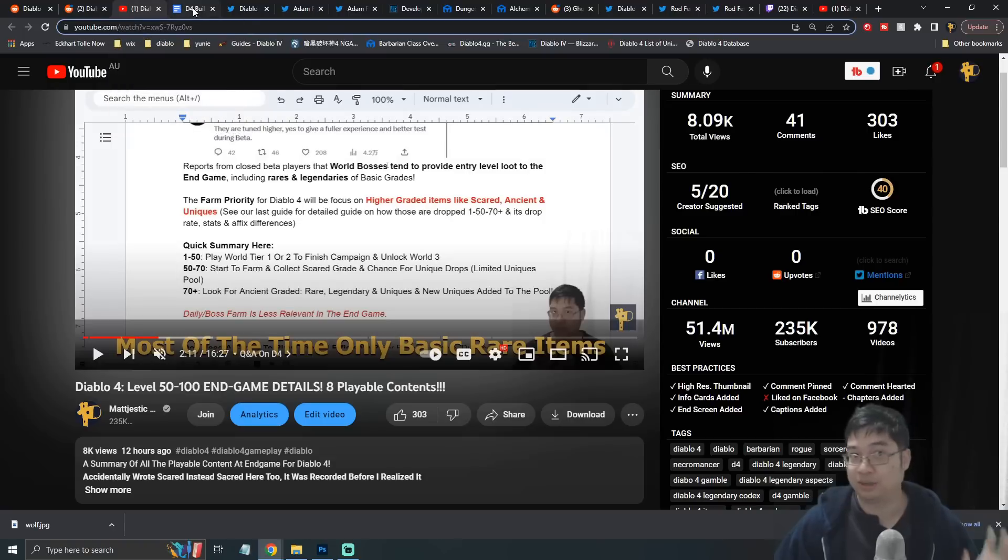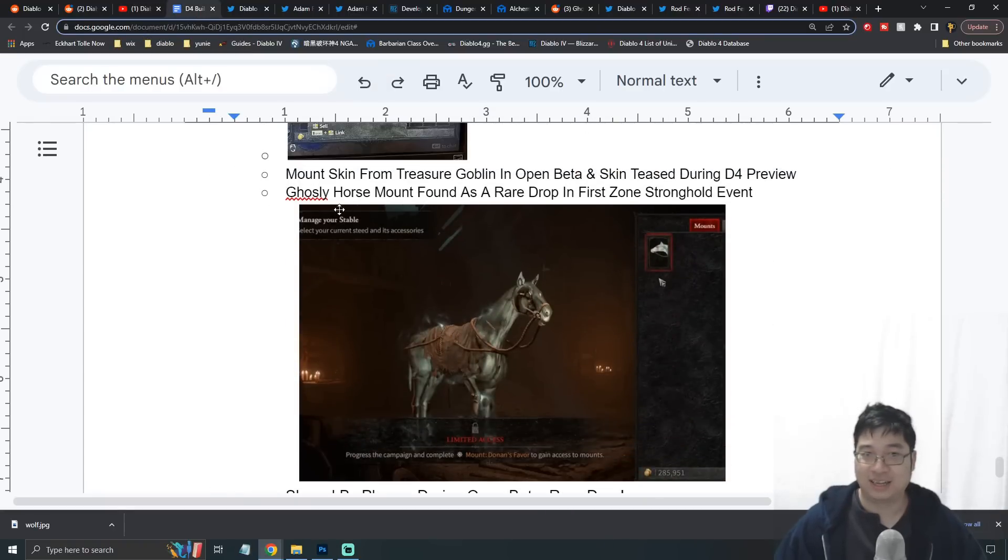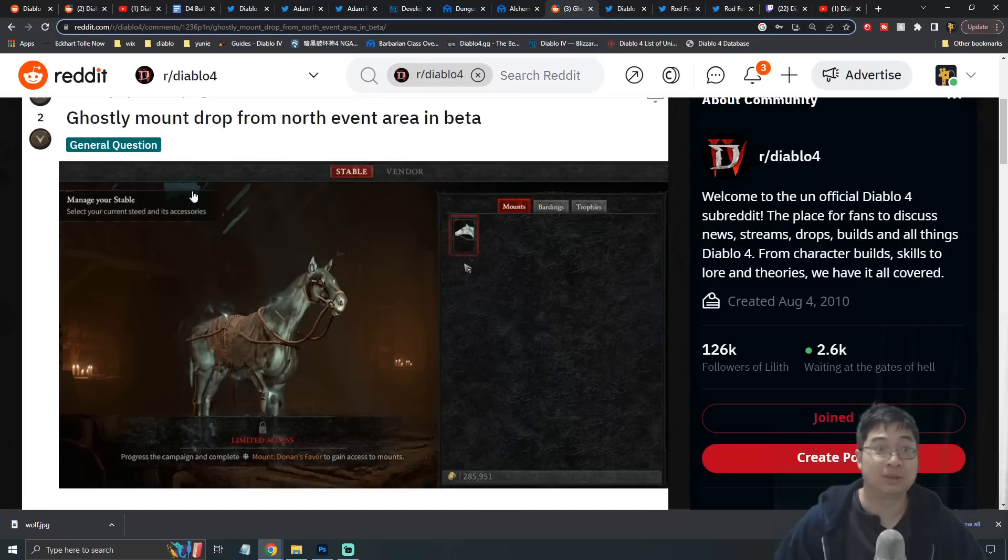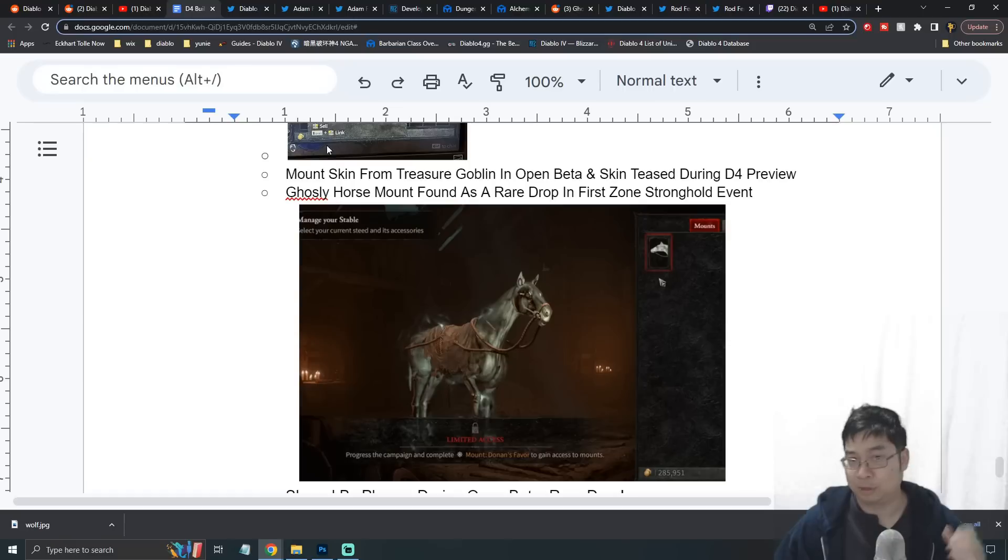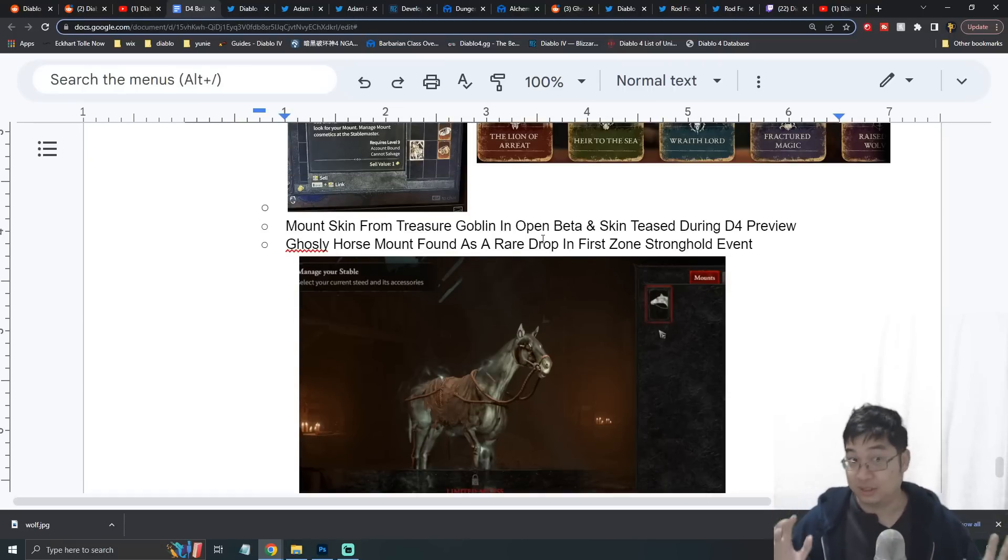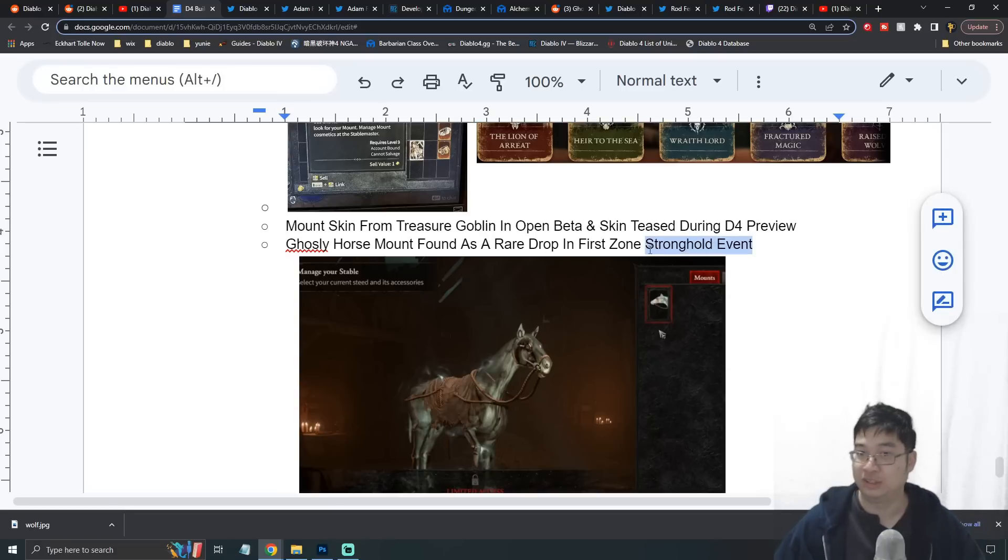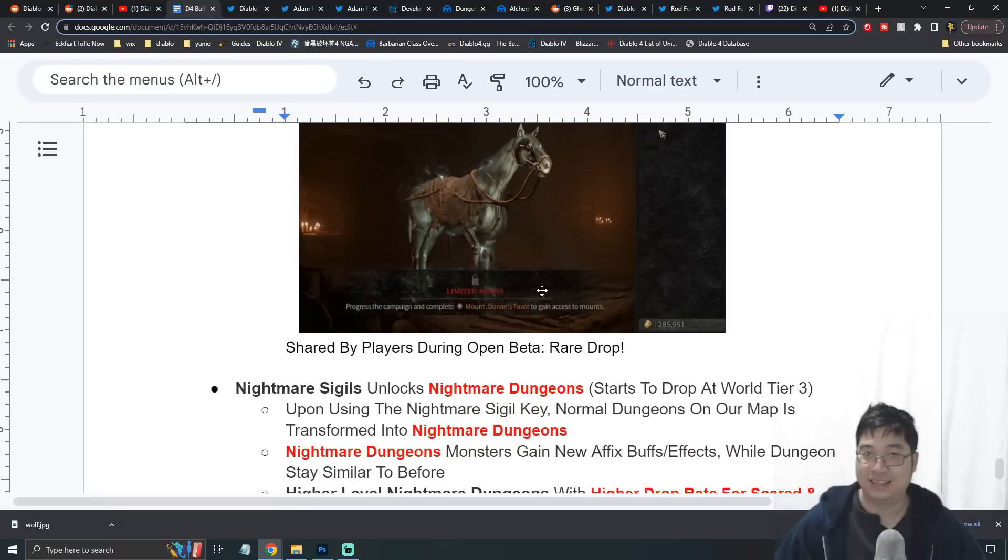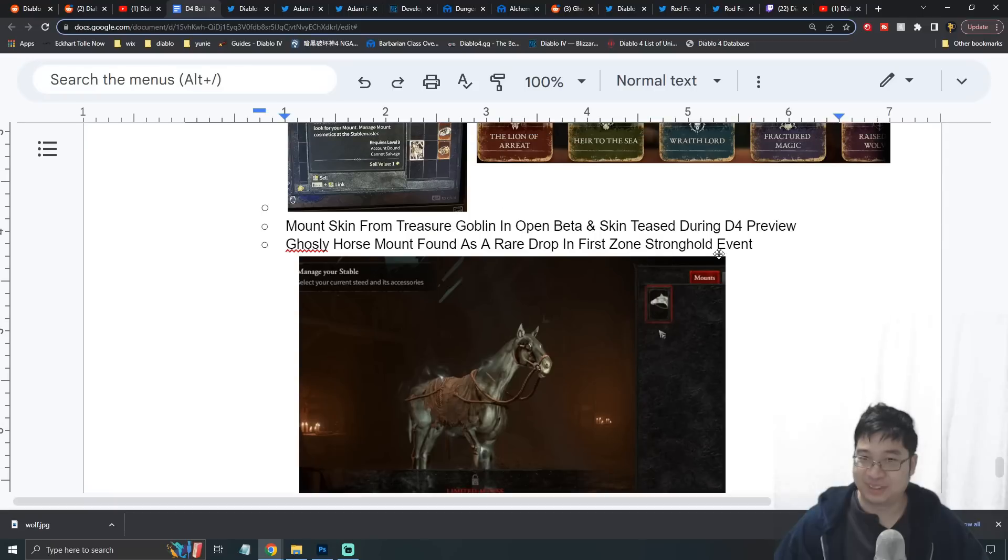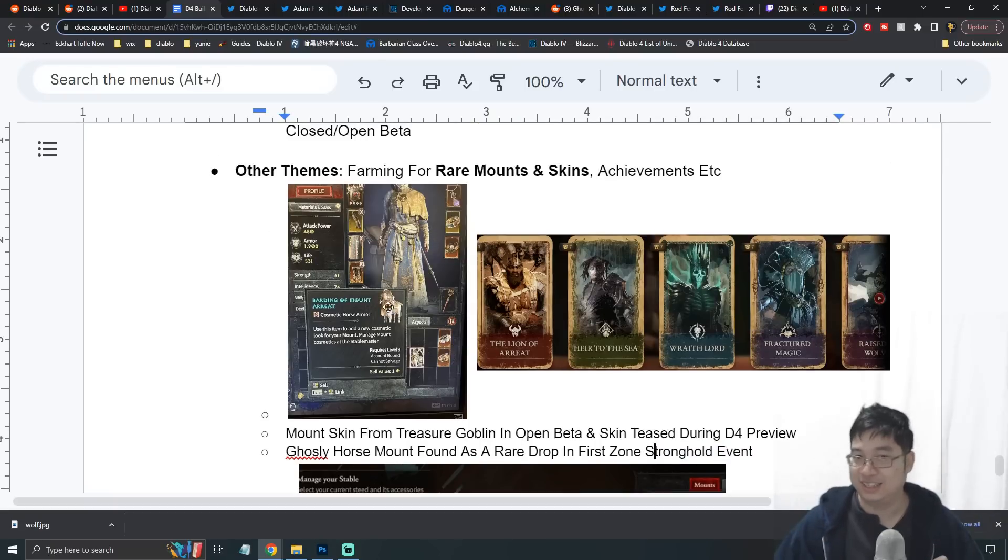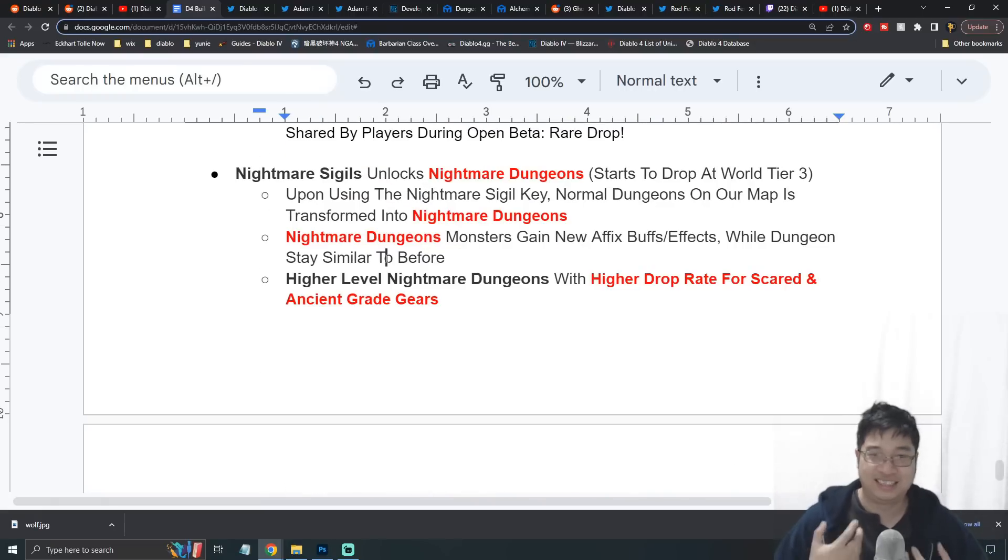Here what I want to show you guys is a player or players reported on this particular Reddit post - actually this is from JiX9 - and a lot of players have reported they have found a Ghostly Horse from the first zone stronghold. This is actually a special stronghold event for clearing the level 25 stronghold in the first zone of the Fractured Peaks. If you want a new mount guys, try your luck on this one. Don't miss any of the stronghold events - you might be getting something special like the skins of the mount or maybe a special mount.